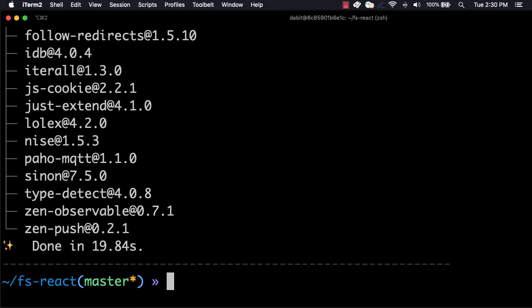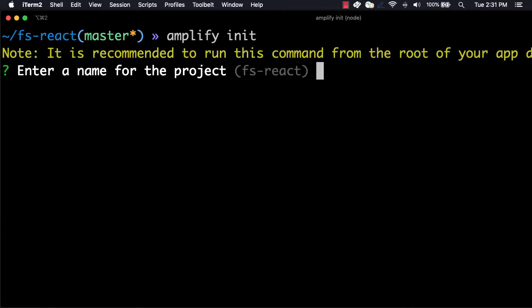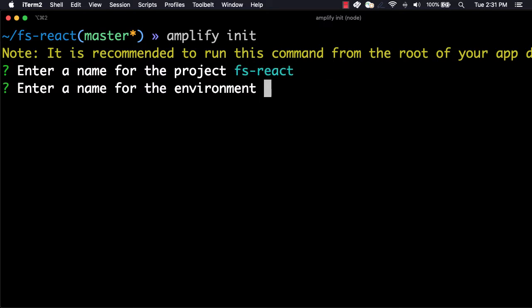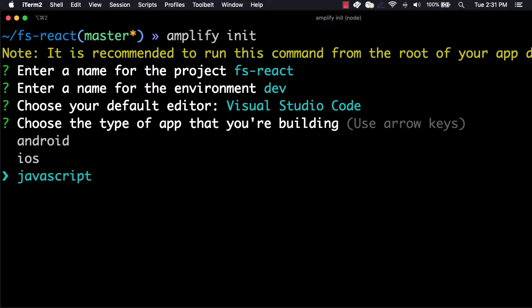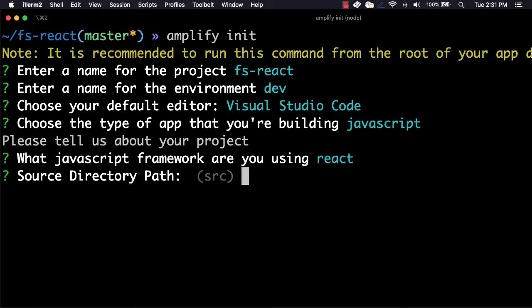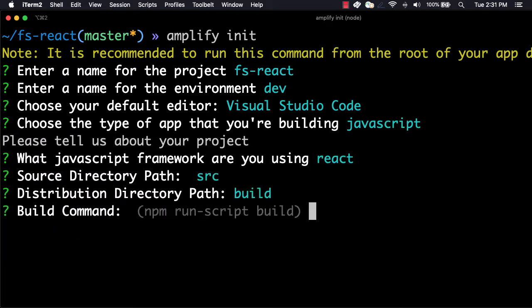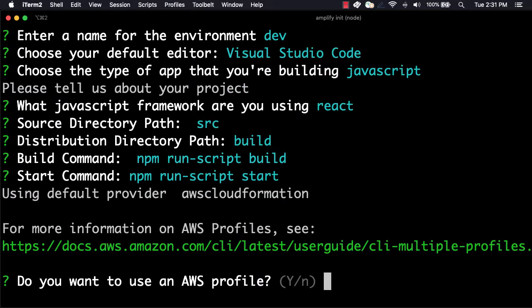Next, we'll initialize a new Amplify project by running Amplify init. Here, we'll give the project a name, the environment a name, choose our default text editor, and then choose the defaults for the rest of the questions. When prompted for your AWS profile, choose the profile that you'd like to use.